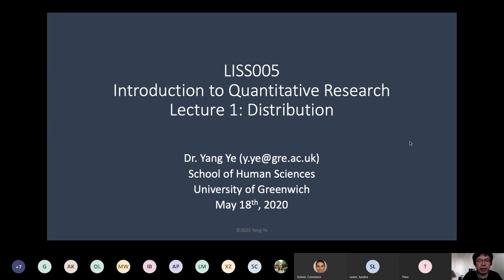That's my email — I realized I forgot to include an email in the course outline, but that's the email you can reach me at: y.ye at gre.ac.uk.